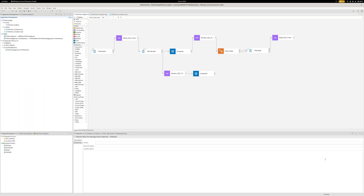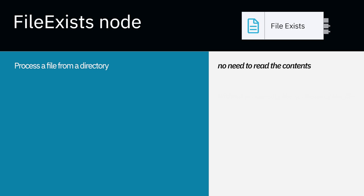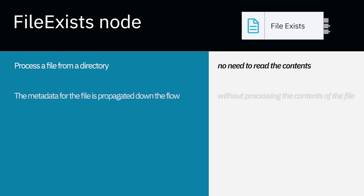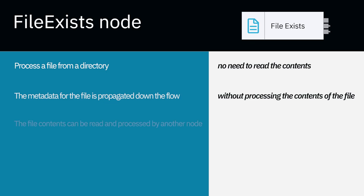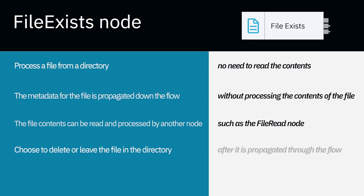So, a little bit about the nodes. The FileExist node can be used to process a file from a directory without needing to read the file contents. The metadata for the file is propagated down the flow without processing the contents of the file. The file contents can then be read and processed by another node, such as a FileRead node, later in the flow, and you can also choose whether to delete the file or leave it in the file directory after it is propagated through the flow.